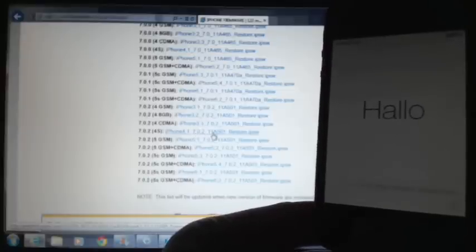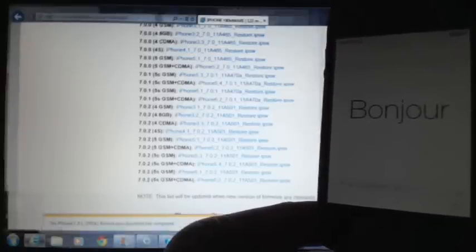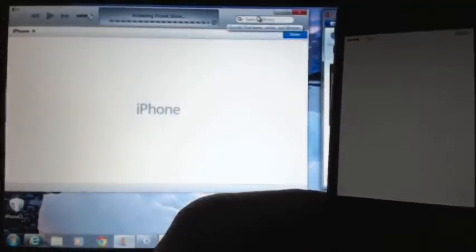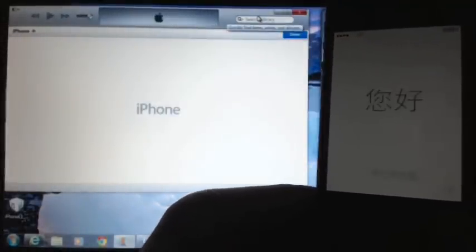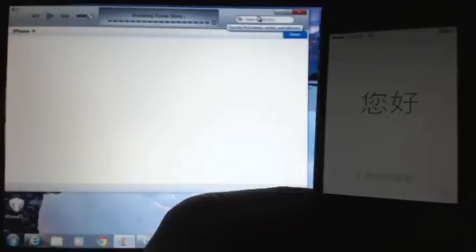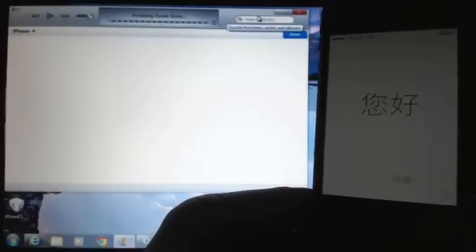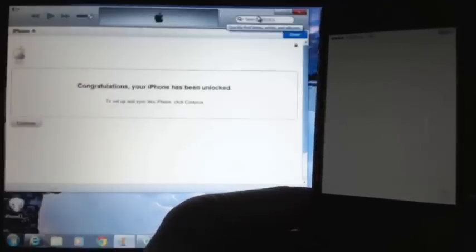Alright, so we'll go ahead now and click on download and update. Now it says there are items purchased on your phone that have not been transferred to your iTunes library. You should transfer these items, so I'll just go ahead and continue.